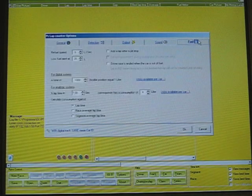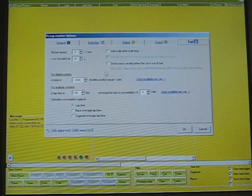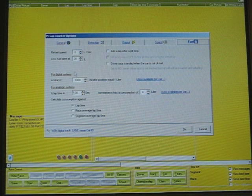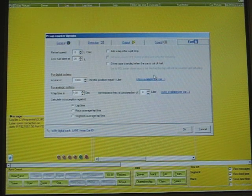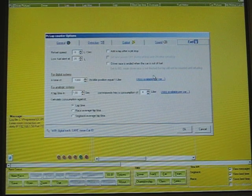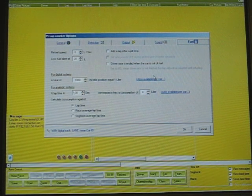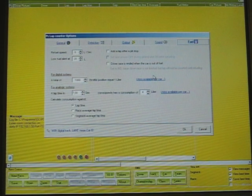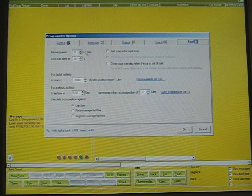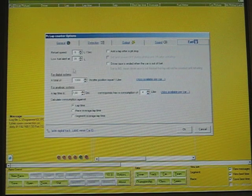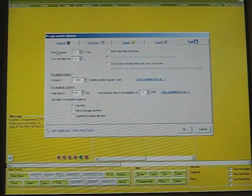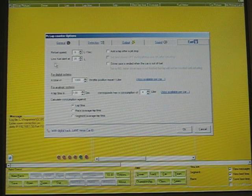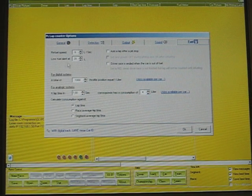go to the fuel tab and there are four items you need to think about because this will influence the behavior dramatically. The first two items is the refuel speed and the low fuel alert.